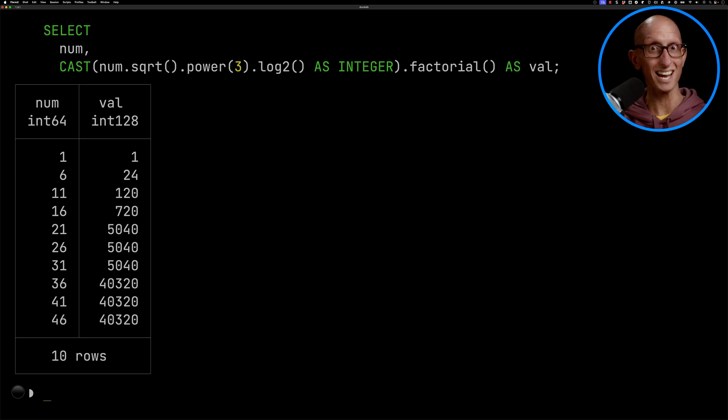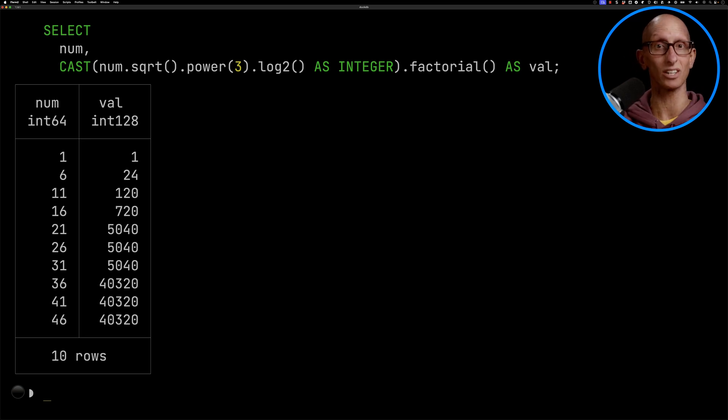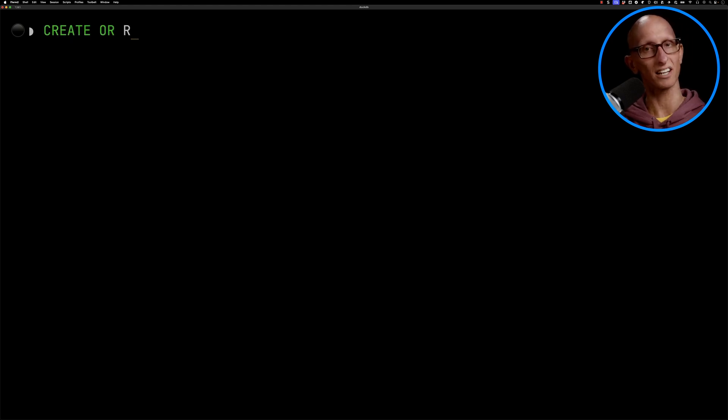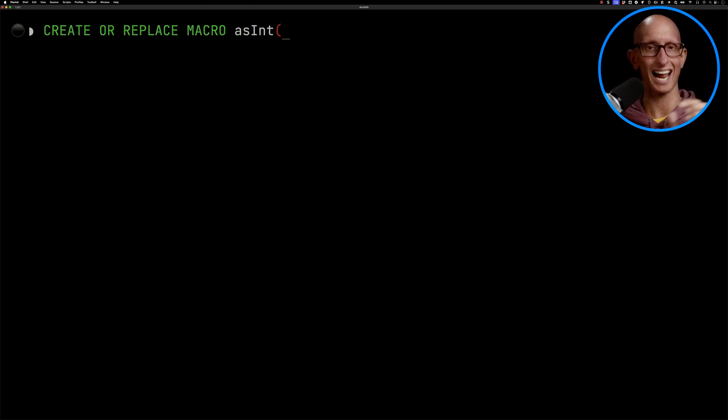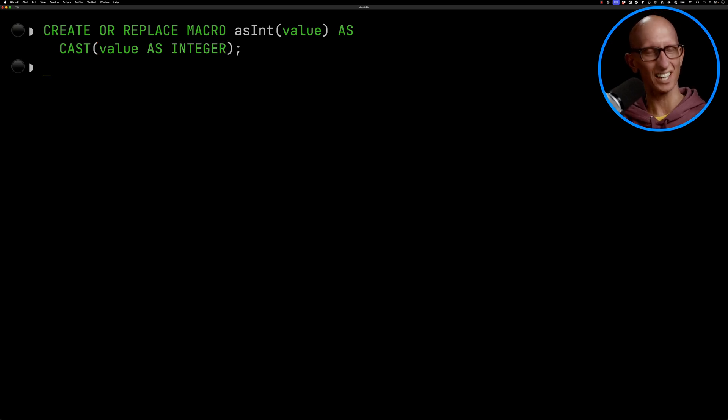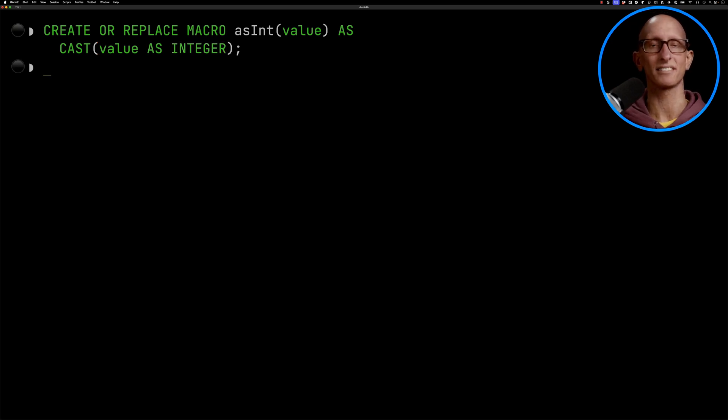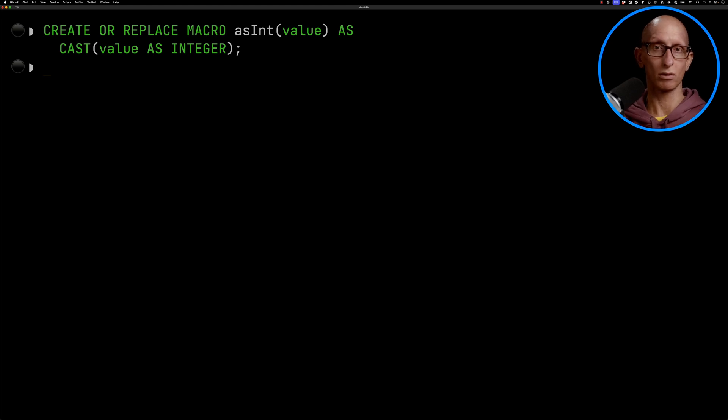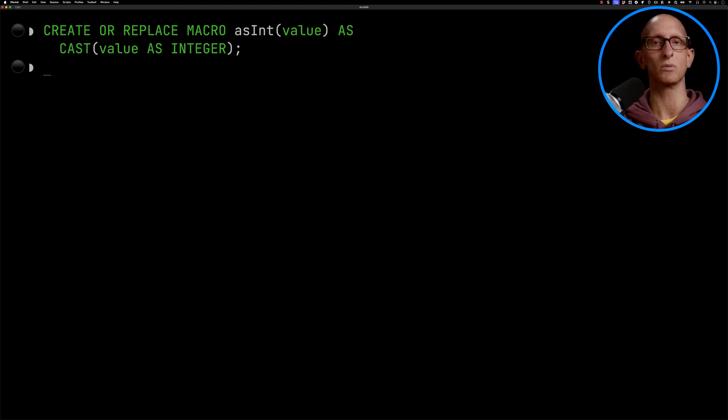But what happens if we're really into this chaining and we want to keep it chaining all the way through? So what we could do is we could create ourselves a macro or a function as int and do the cast in there. Now this is obviously quite specific because it only works if you want to cast something as an integer. I can't find a function where you can parameterize the casting that you want to do, which is kind of frustrating.